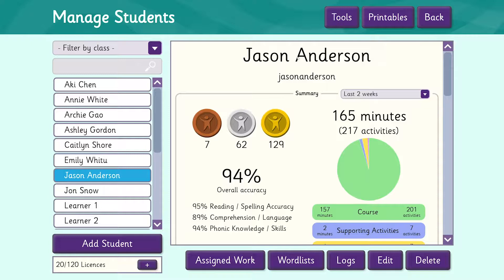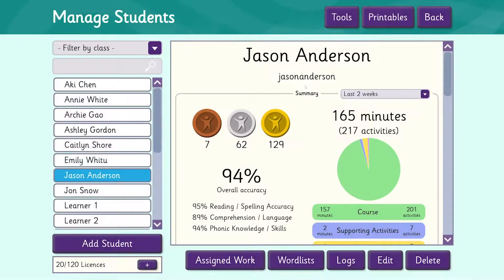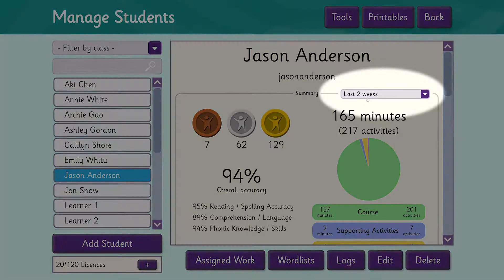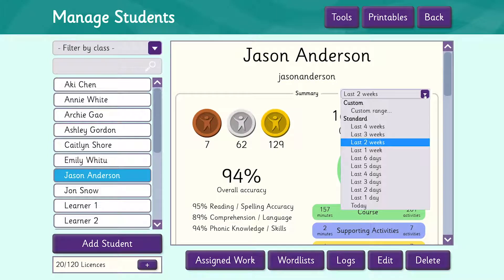Underneath the student's name is the student's username, and the first part of the screen gives you a summary of his activity and his results over a selected time period. You can see here that the default time period is two weeks, but we can click on the arrow here and change this.